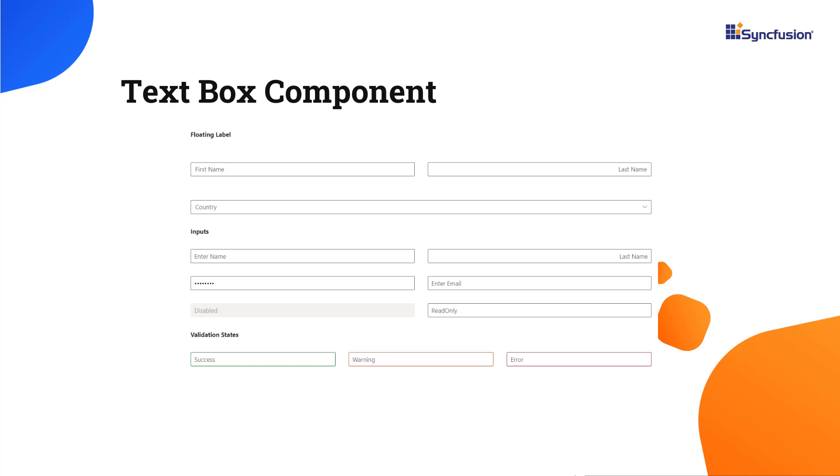This component has different support like displaying textboxes with icons, floating labels, different sizing, grouping, validation states, and more.